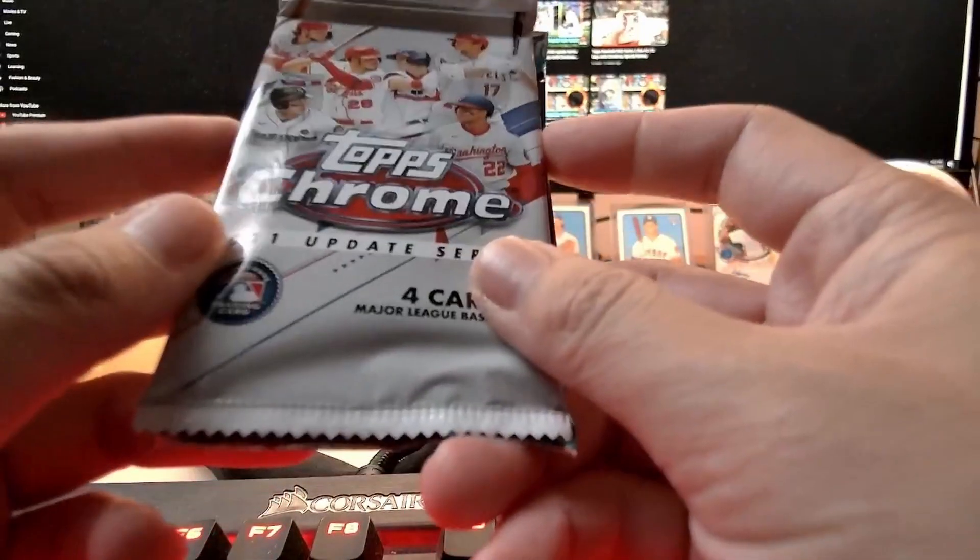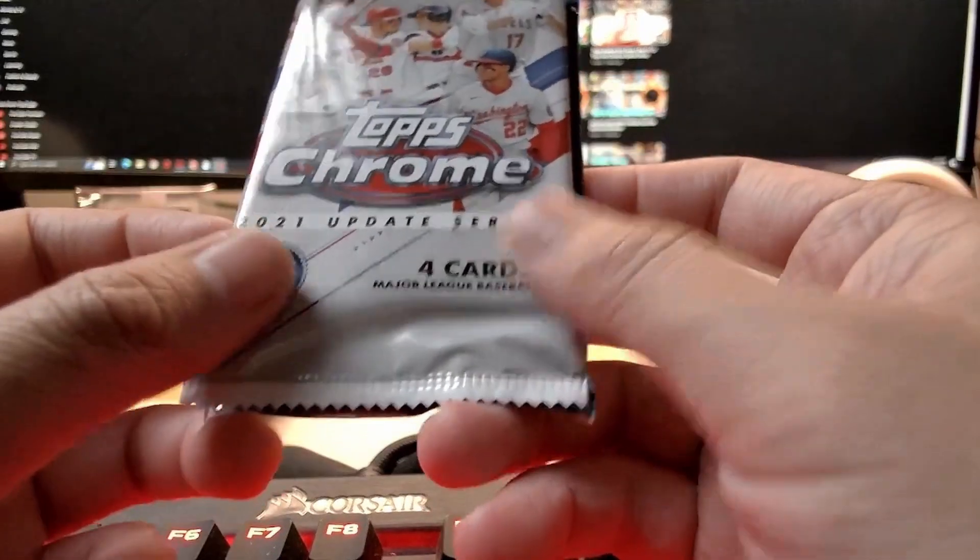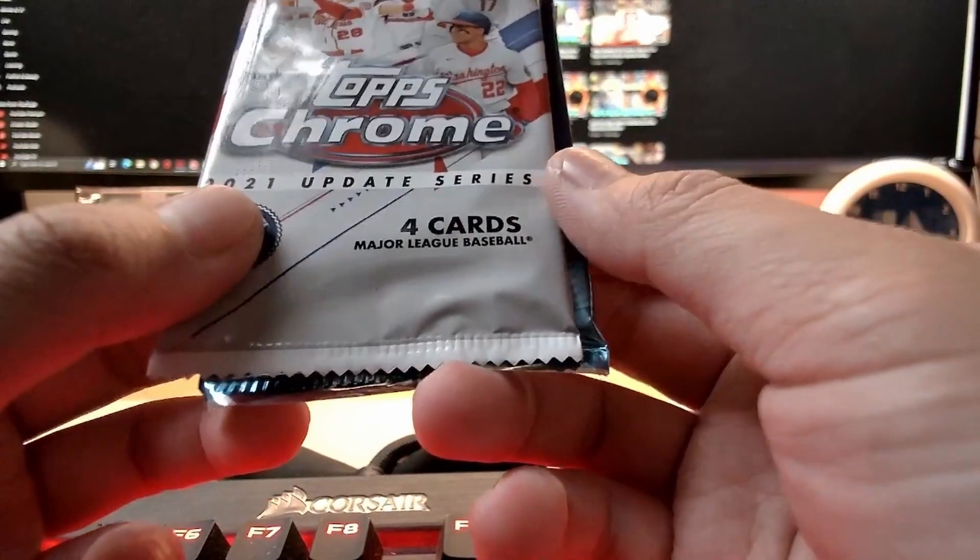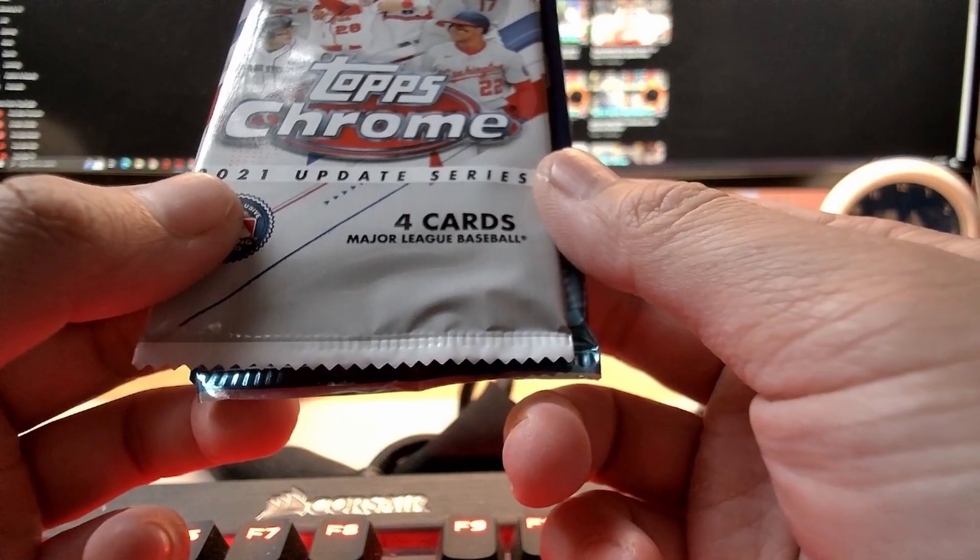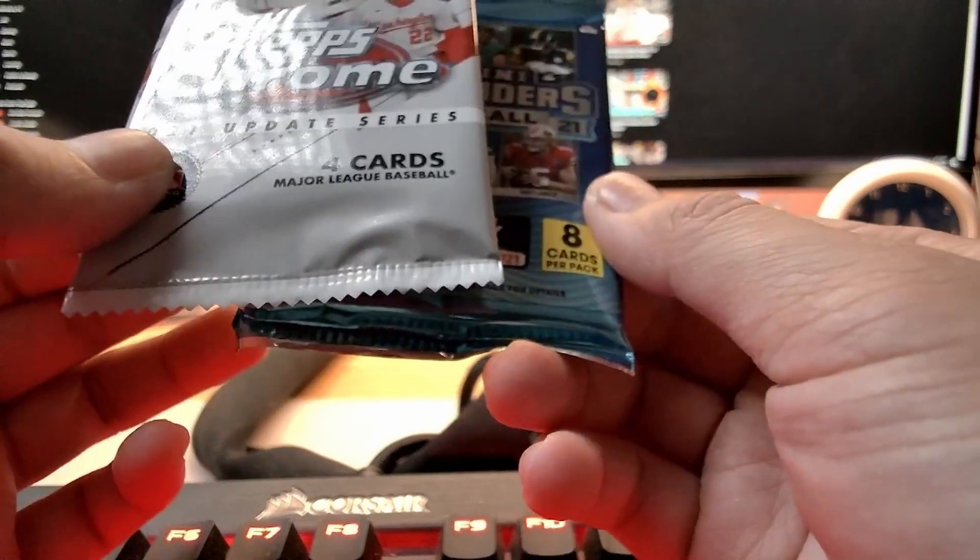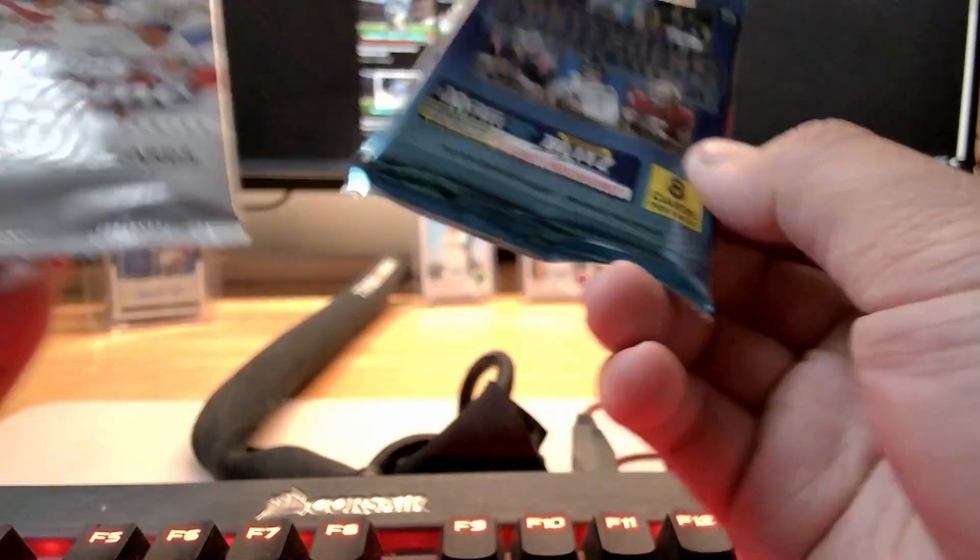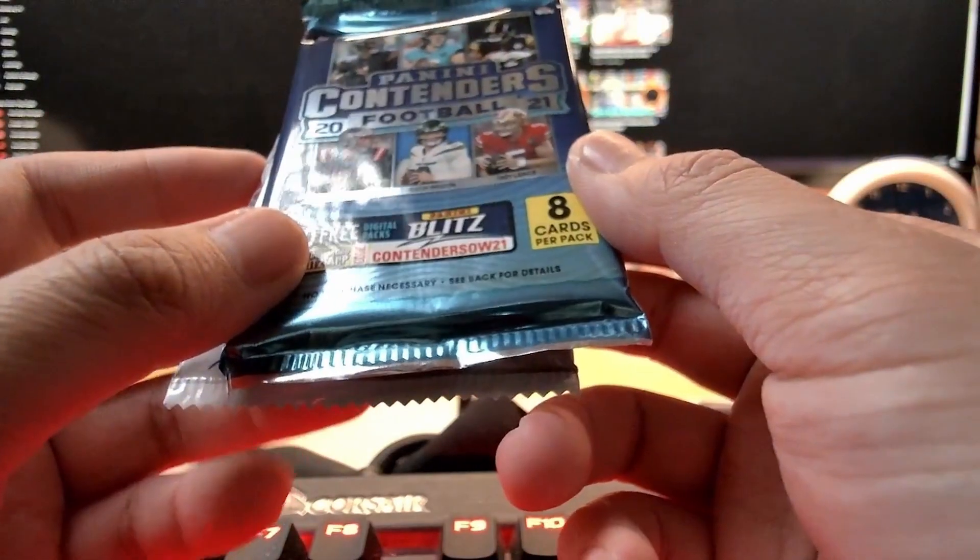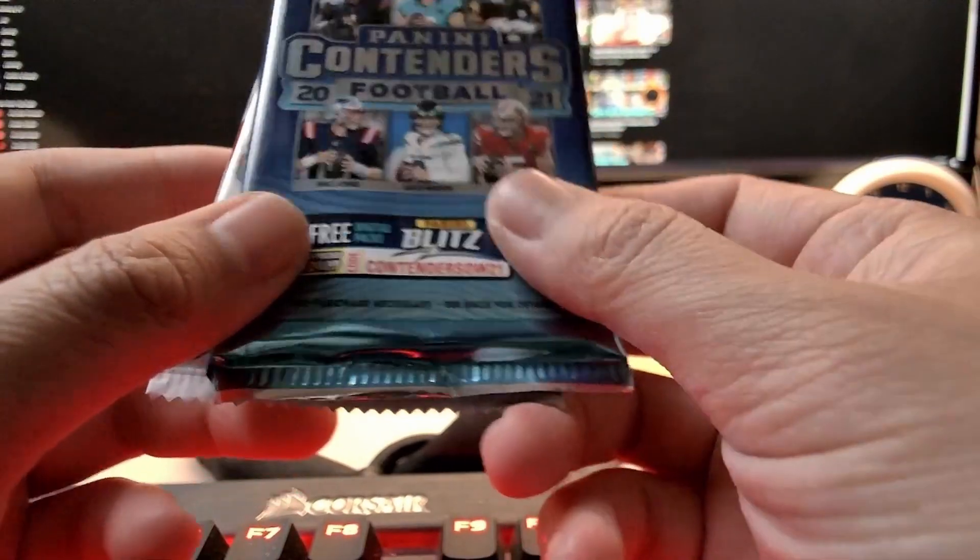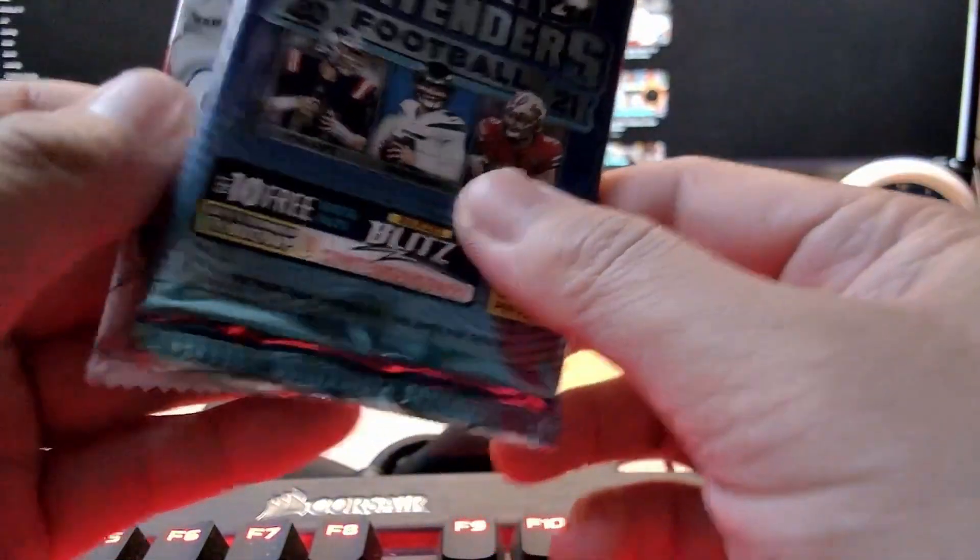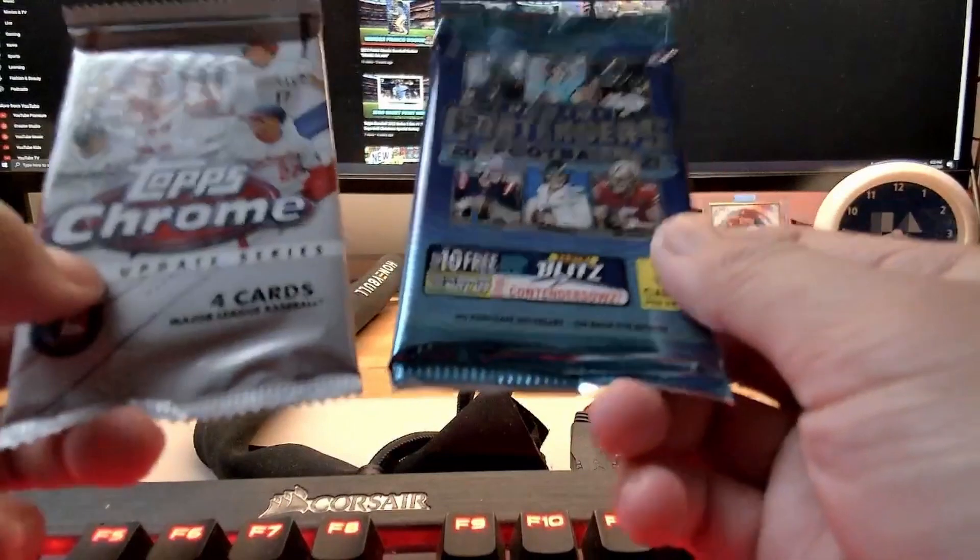Hey everyone, welcome back. In today's video I'm going to rip two packs: one Topps Chrome 2021 Update Series with four cards, and one 2021 Panini Contenders Football. But before we begin, click like and subscribe if you like this video and the audio. Let's get right into it.